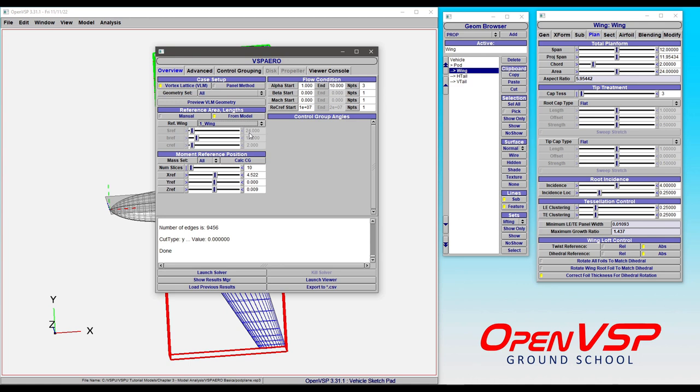But it's fairly straightforward on how to pick your reference area and reference lengths for a VSP aero run.